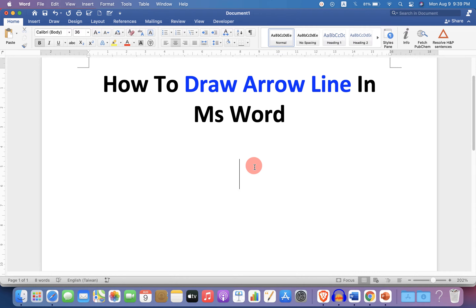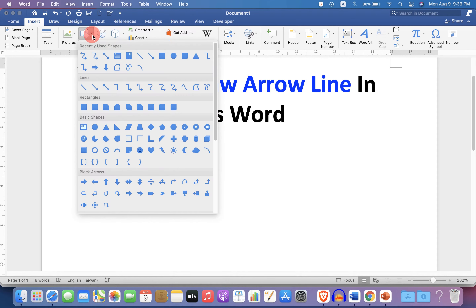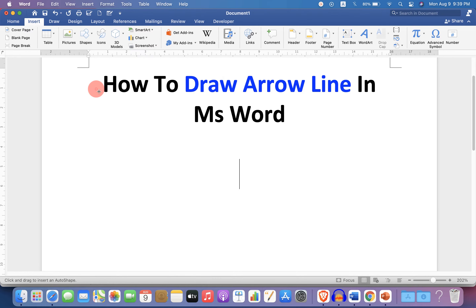To draw an arrow line, go up to the Insert option and you will see the Shapes option. Click on this small downward triangle and you will see many shapes. Under the Lines section, you will see different types of line arrows. Select any one of them.